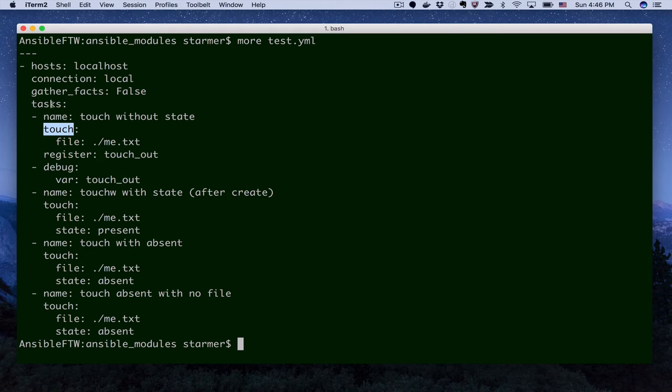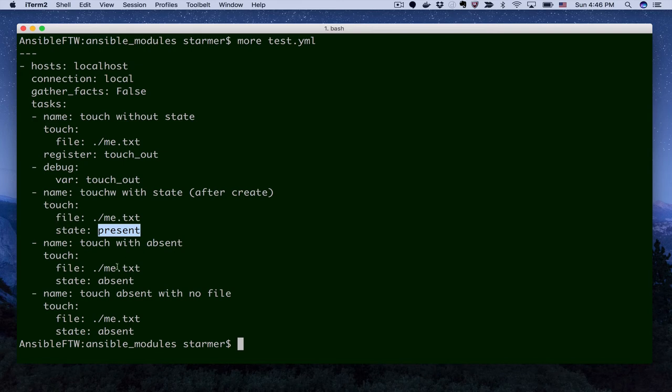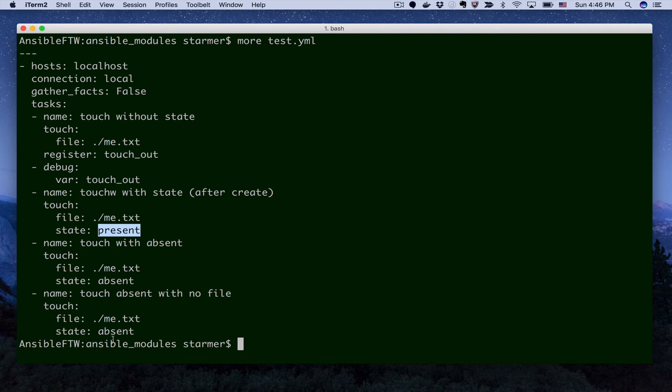And you can see here we do this twice. Once we pass it without state, because our default state should be present, that's what we're going to define in our module. We pass it again and test it with the state being defined. We're going to pass that parameter into the module. And then we have absent as a state. So we're going to again touch that same file and make it absent. And then we're going to test to make sure that asking for the state to be absent again doesn't automatically run a remove command that doesn't actually work, which would cause an error and break our Ansible code.